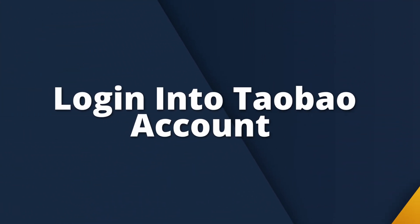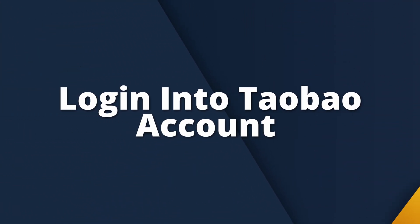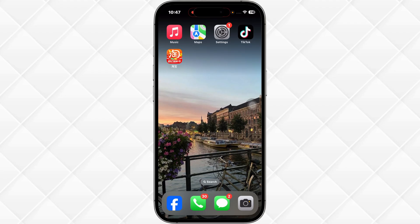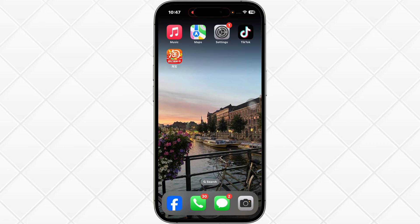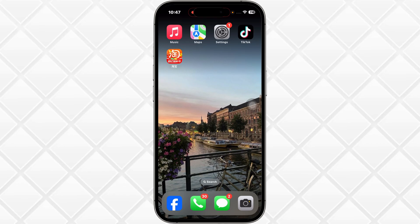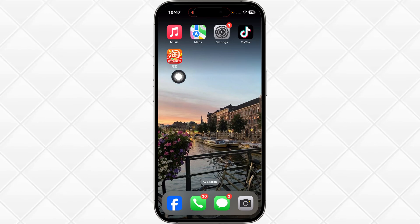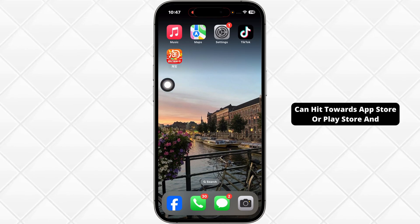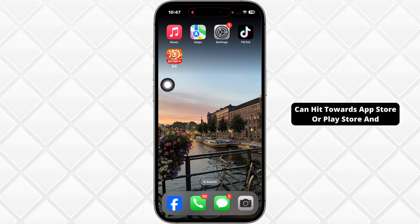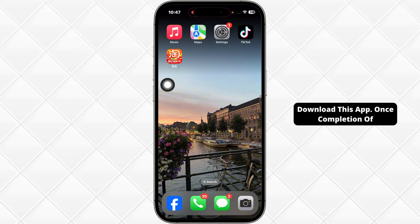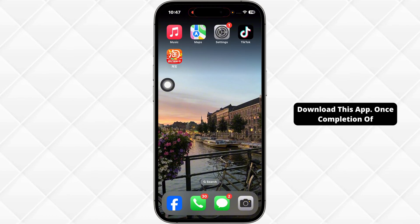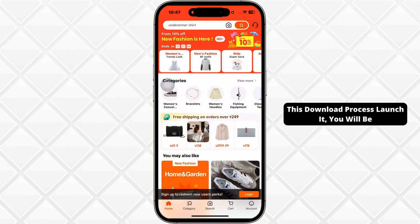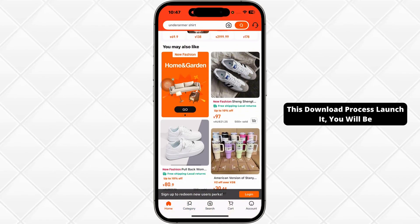How to log in to a Taobao account? Let's get started. You can either use the website of Taobao or also you can get the Taobao app. If you want to download this app, you can head towards the App Store or Play Store and download it. Once the download process is complete, launch it.